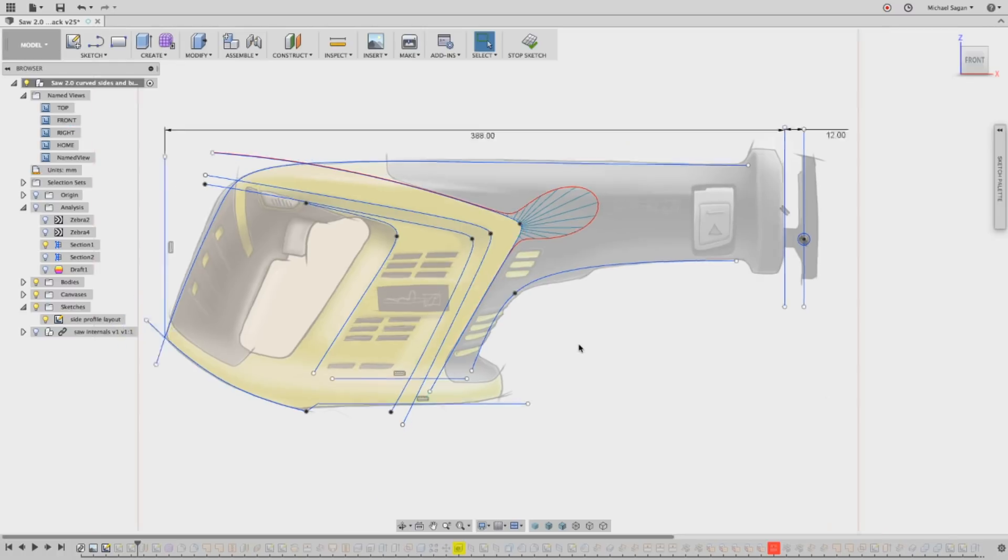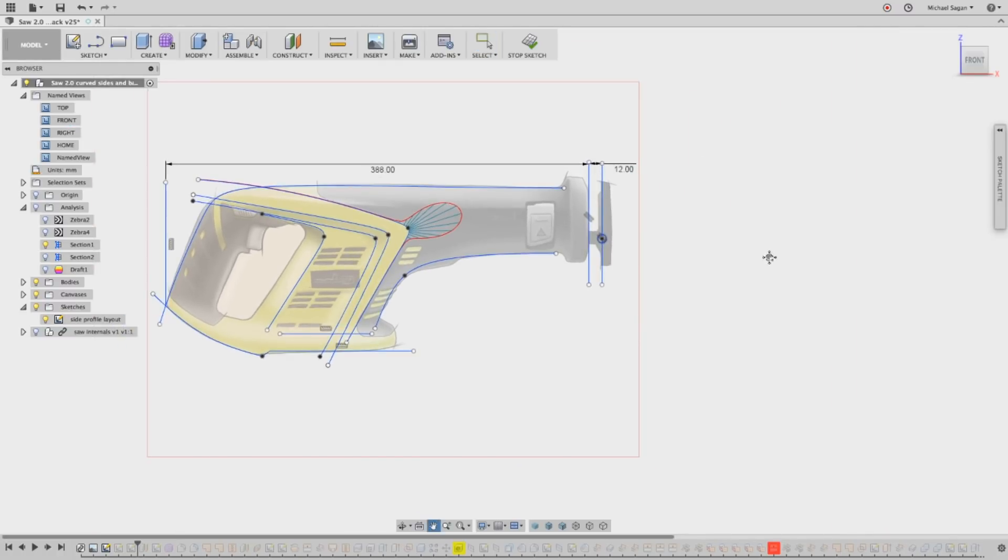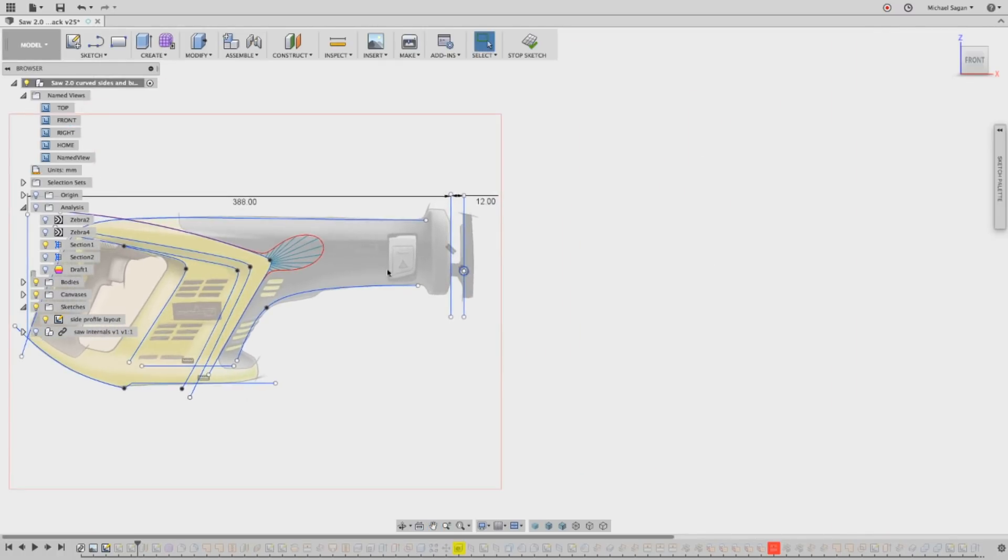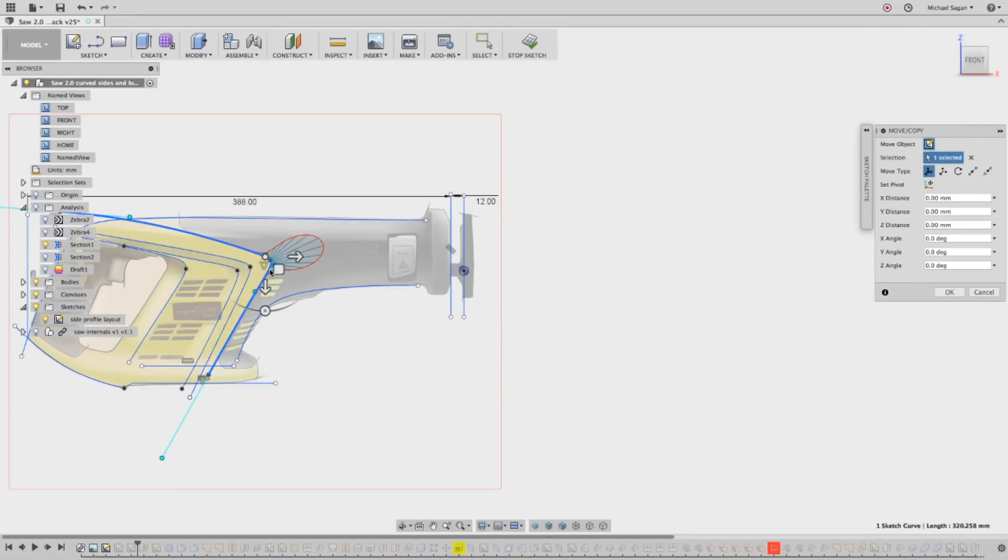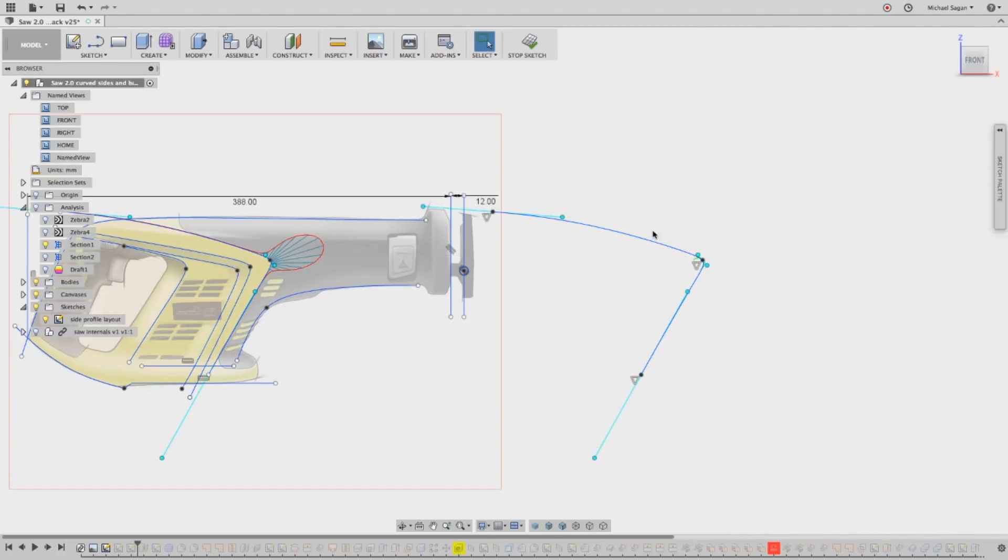Whether it's T-splines or surface or solids modeling, good 2D input will yield really great 3D input. So let's take a little closer look at how we constructed that 3-point spline.